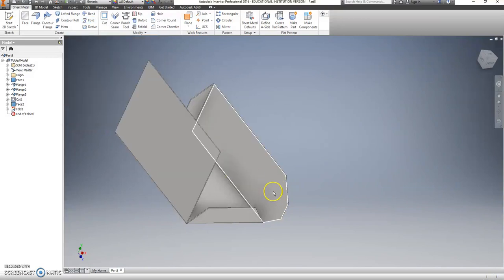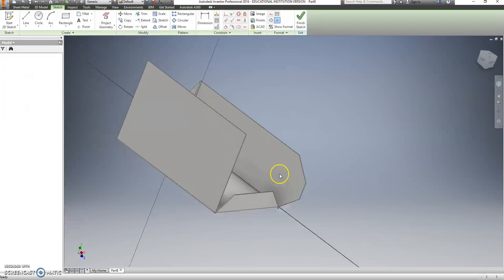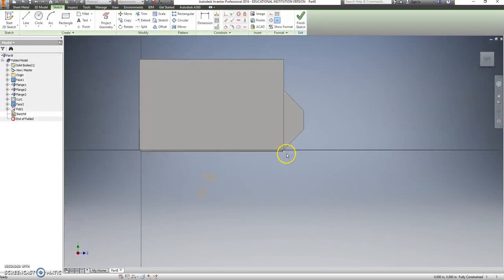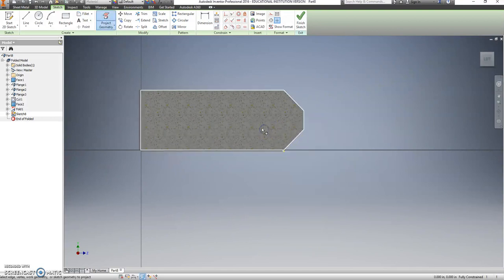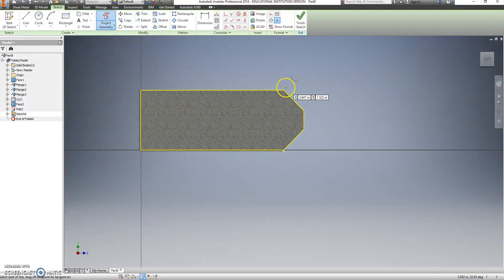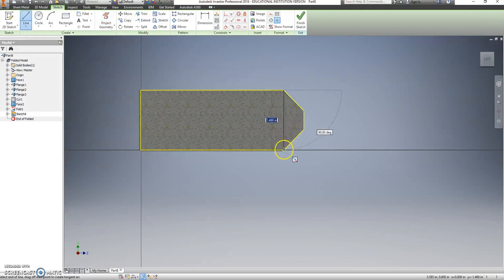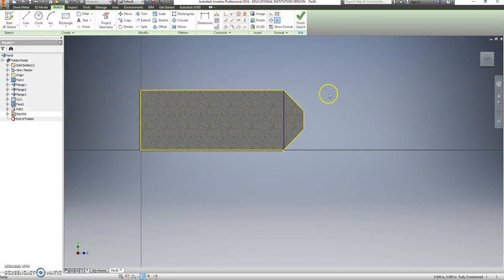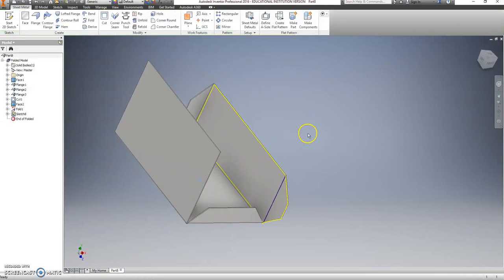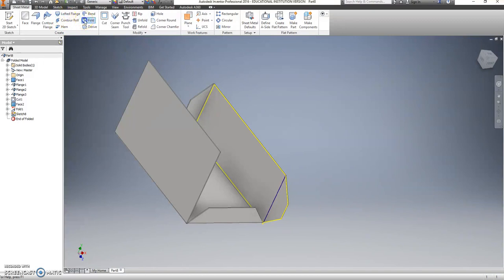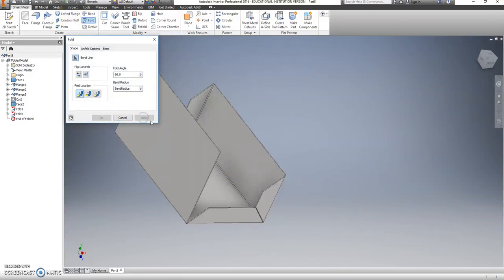And I want this to go down to the bottom. Right click and go to project geometry. Click on the inside so I get my yellow lines. Right click. Go to line. From the top down to the bottom. Say okay. Finish my sketch. Say fold. Click my line and say apply.